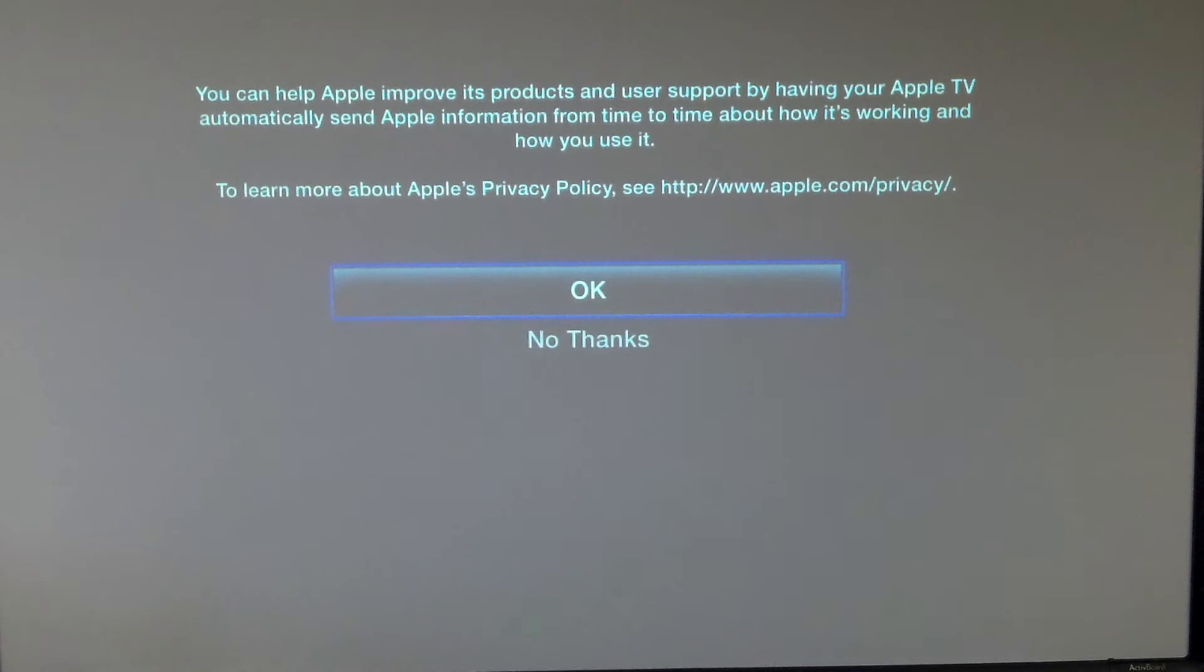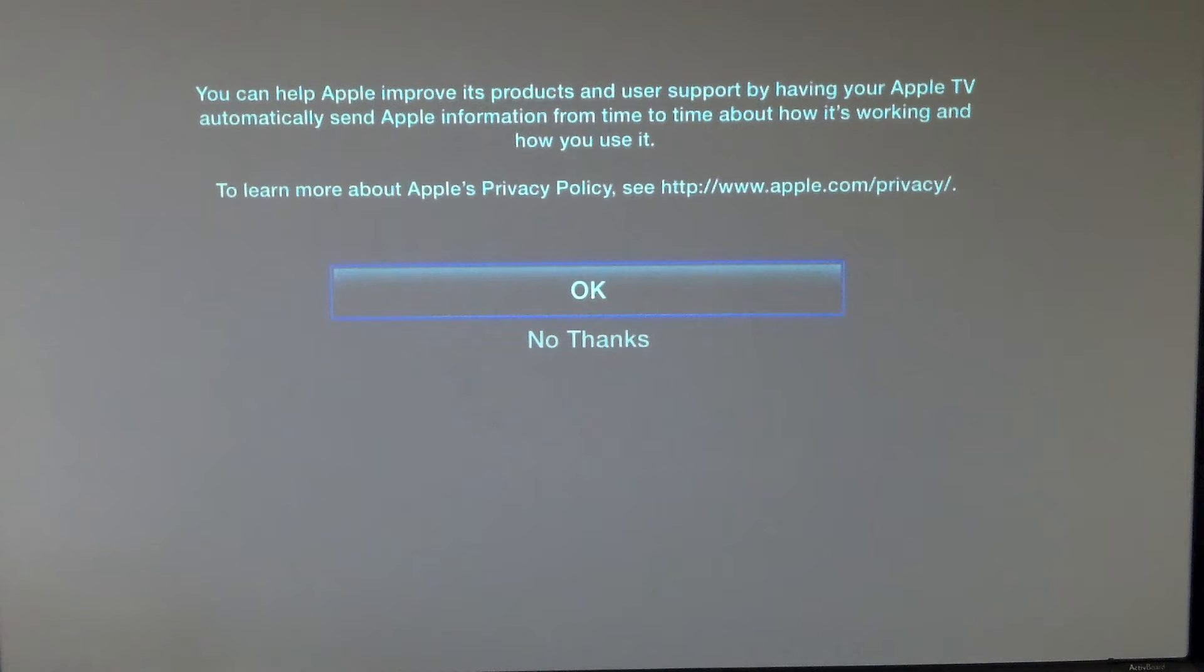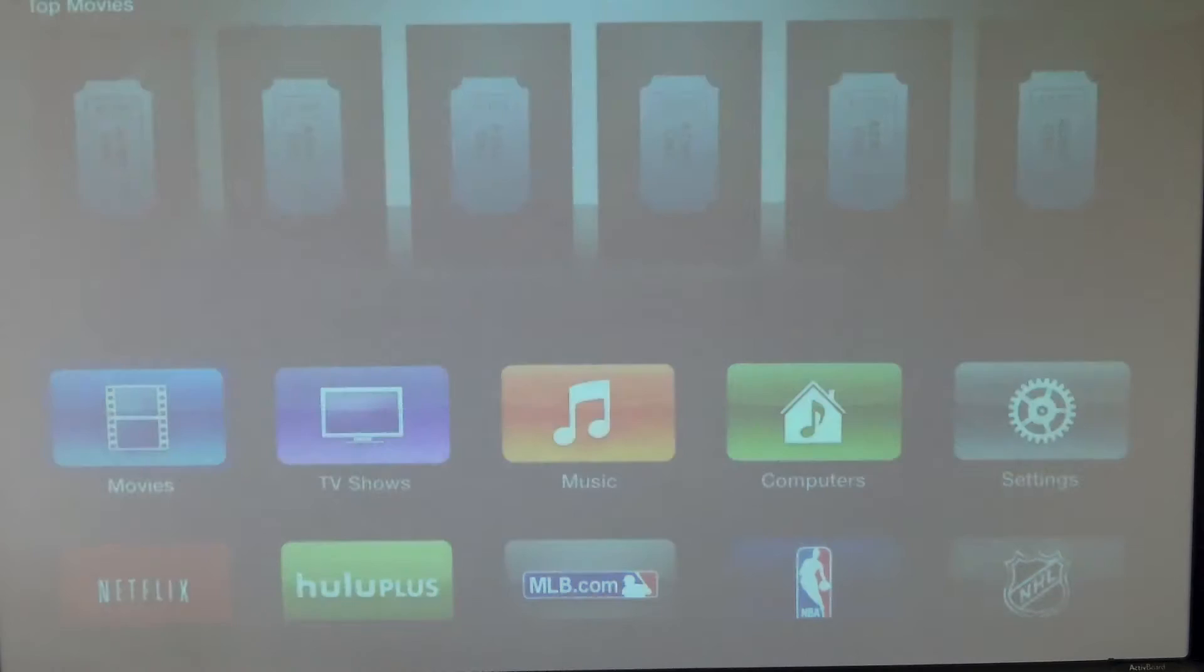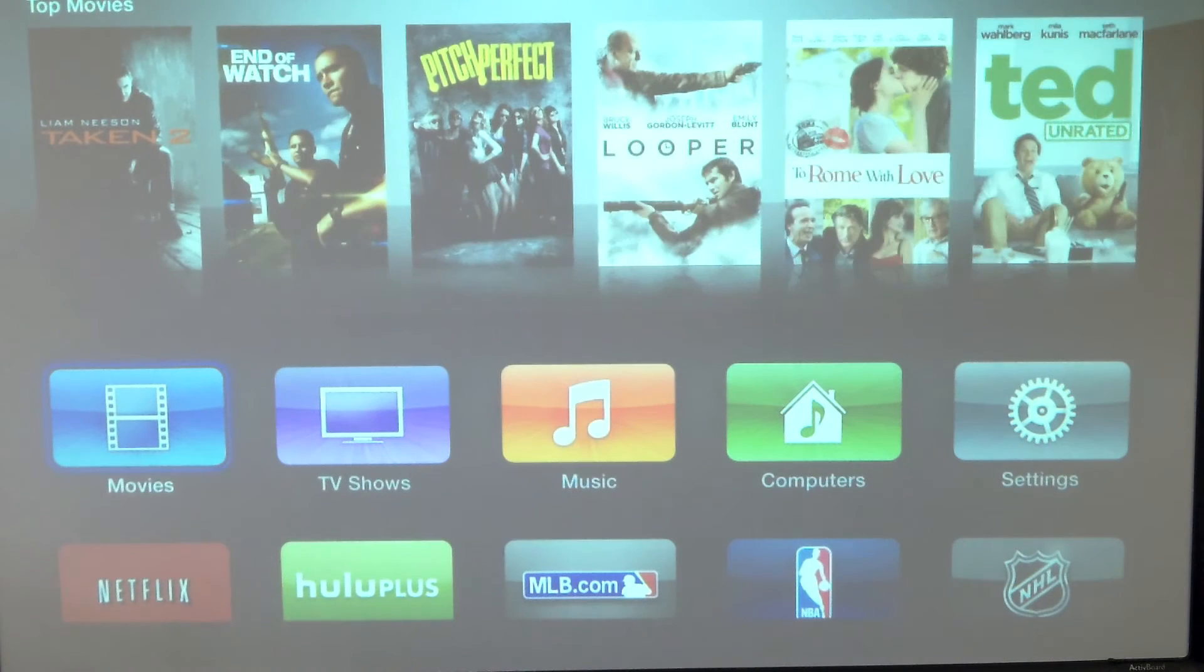Once it's connected you'll see a screen like this. It says you can help improve Apple and its products, and we're just going to say no thanks on that for our setup today. It's going to load now to our main page. Take a couple seconds depending on our internet connection.